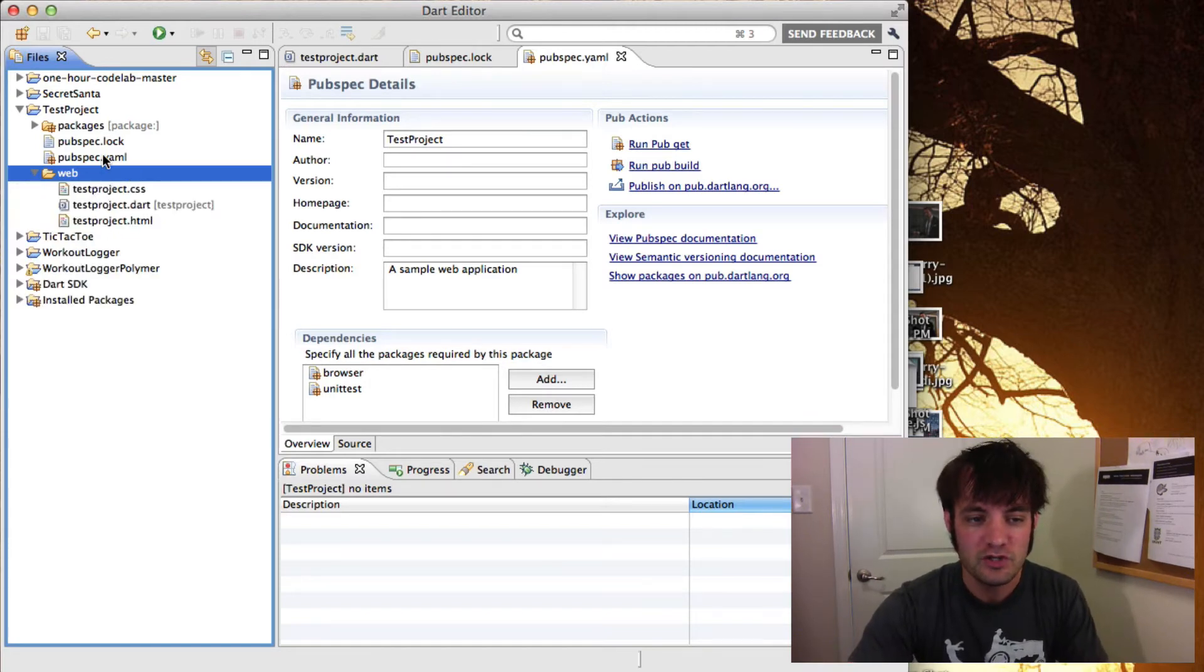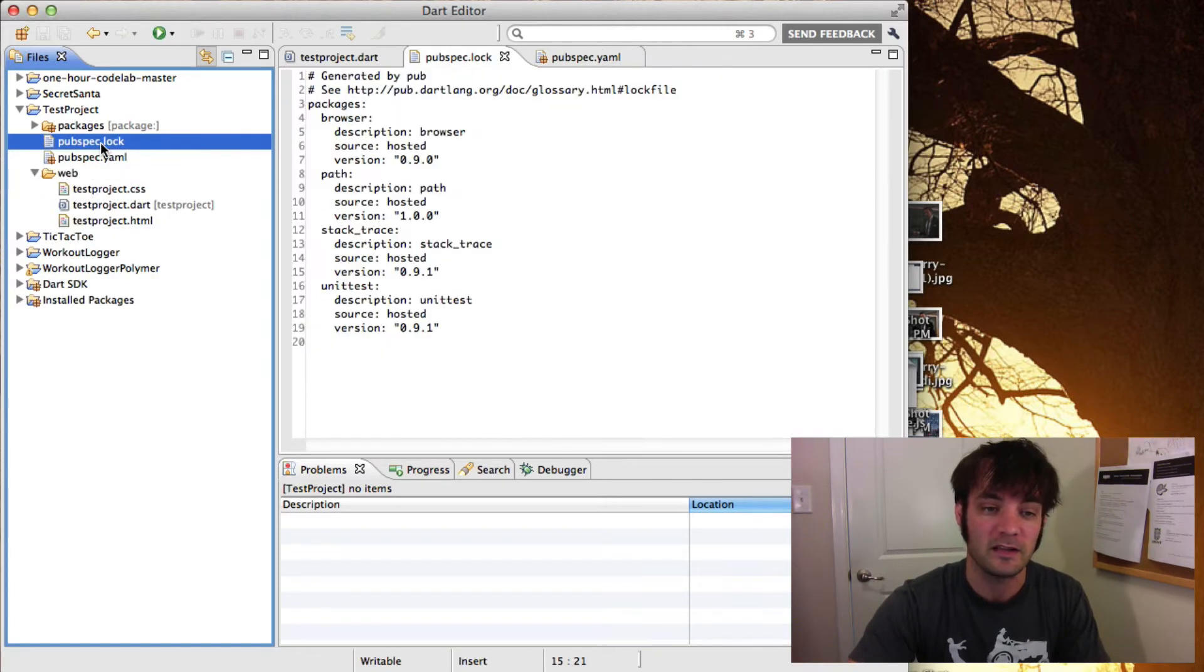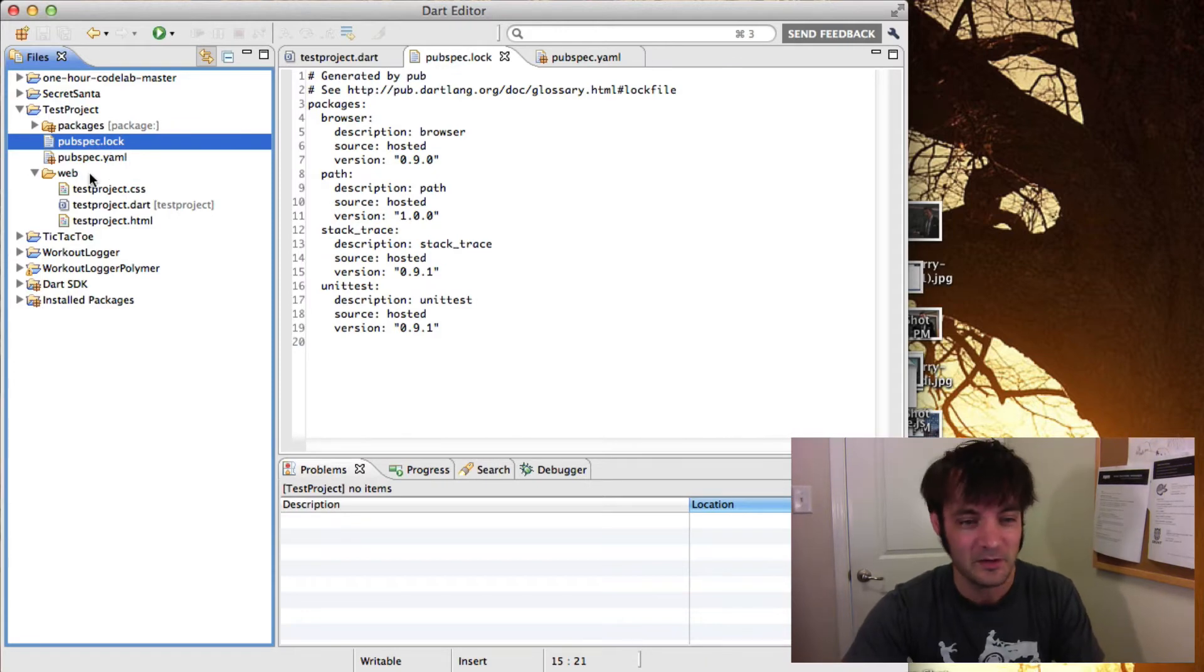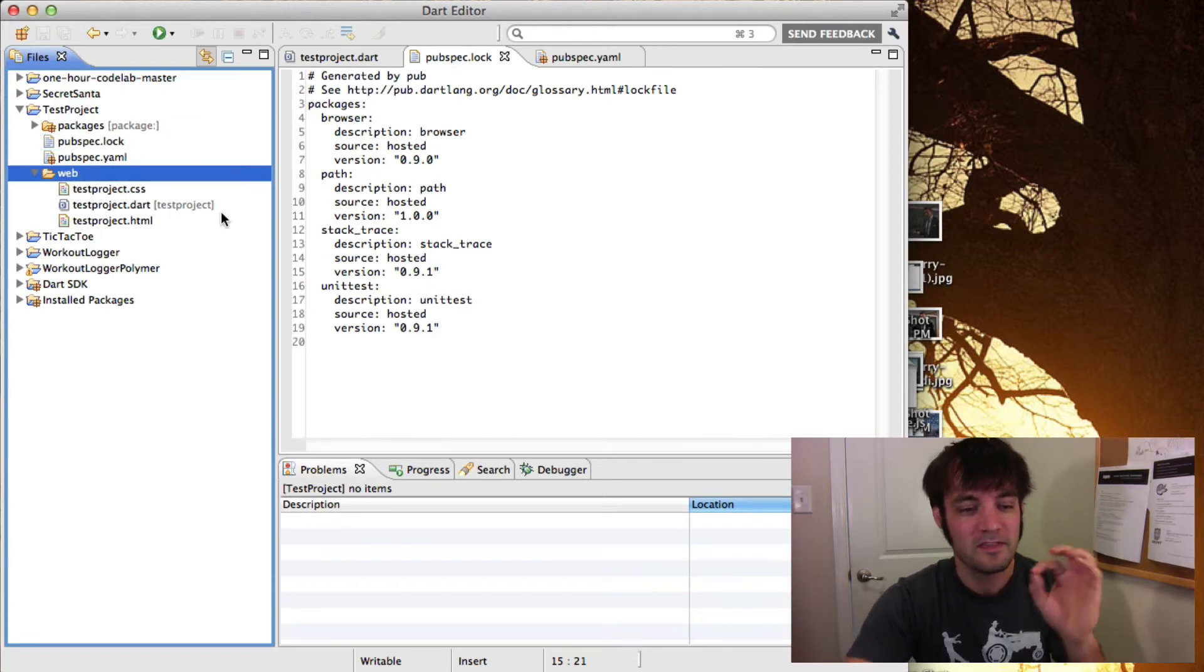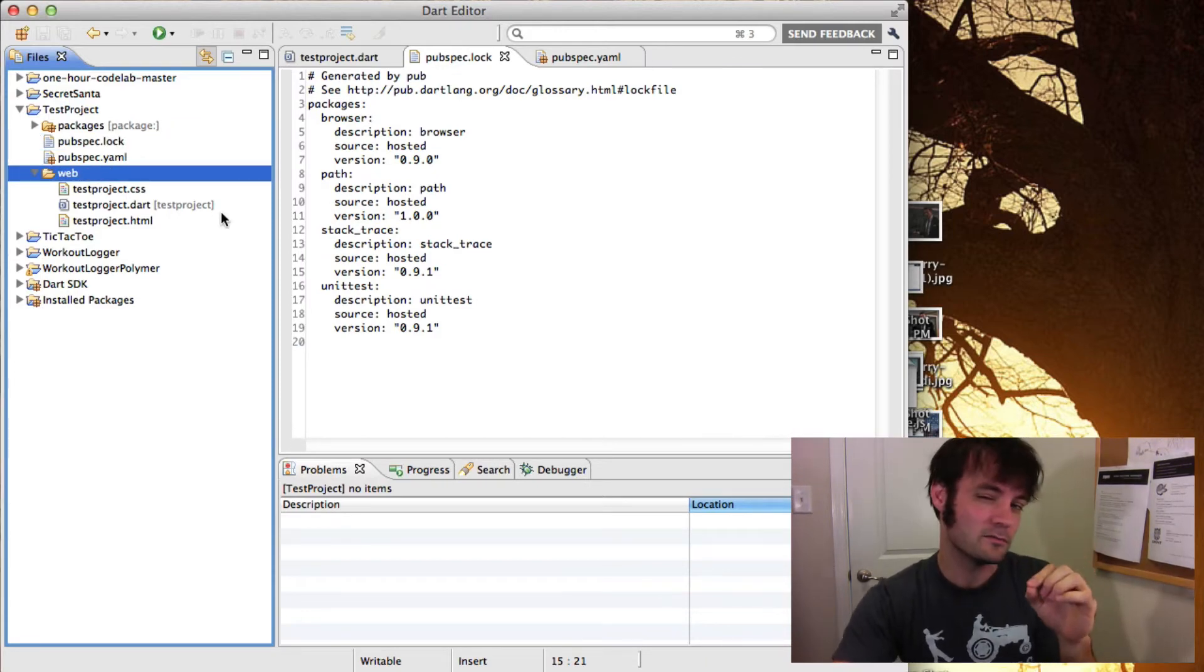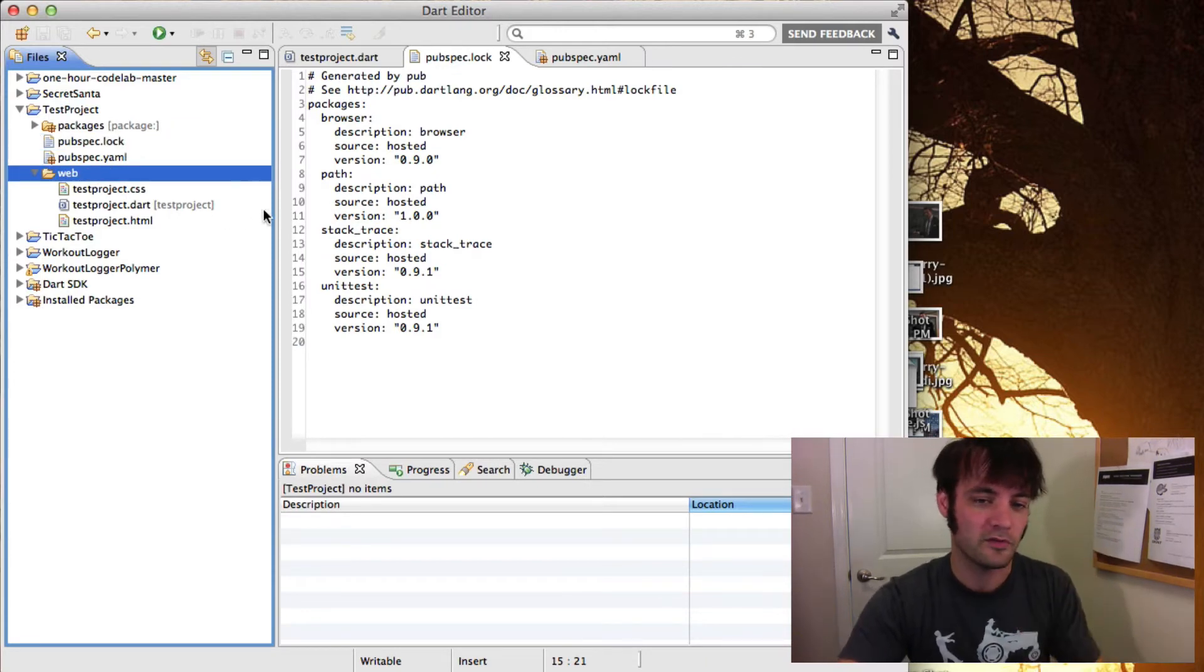Now again, you check in your pubspec.yaml, but not the packages. You definitely check in your web. The things within it are different, we'll talk about that.